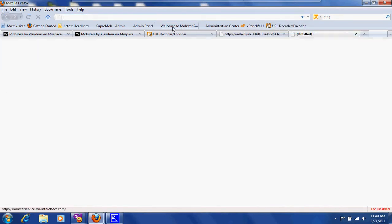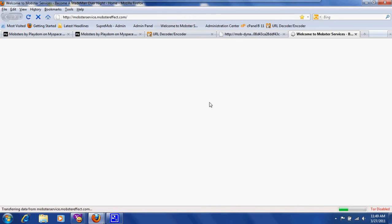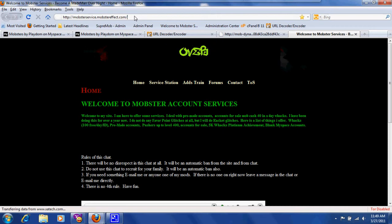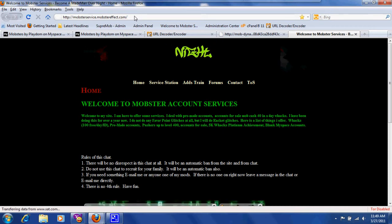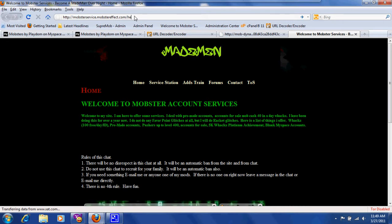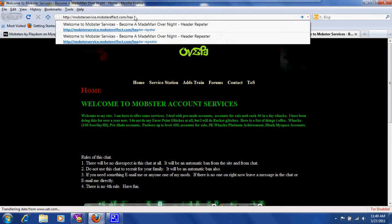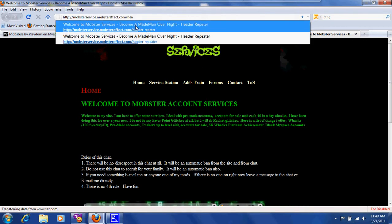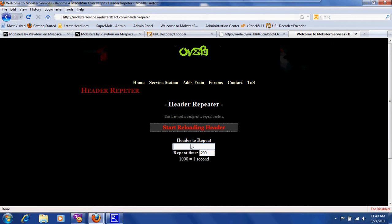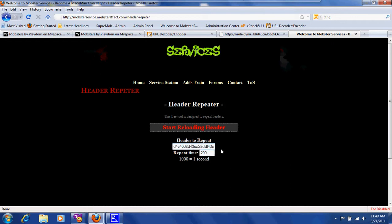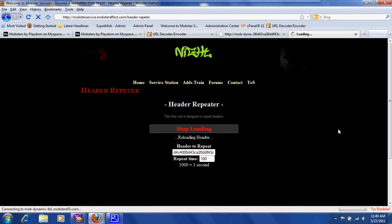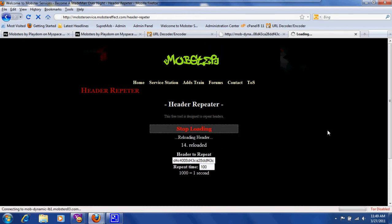We'll go to my website for the header repeater at mobservice.mobstereffect forward slash header repeater. Yes, I know it's spelled incorrect. I've done it for a reason. Paste it, set your reload speed, then hit start.